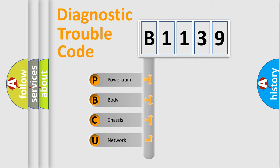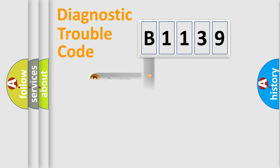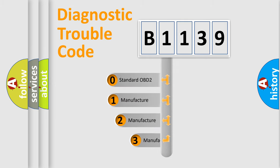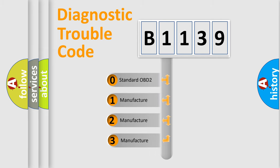We divide the electric system of automobile into four basic units: Powertrain, body, chassis, and network. This distribution is defined in the first character code.